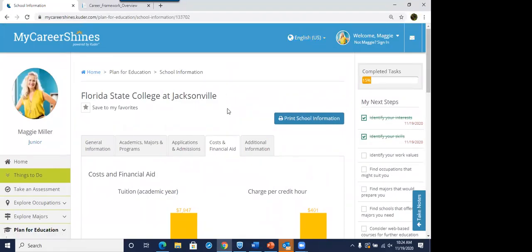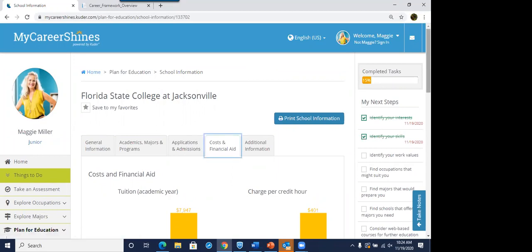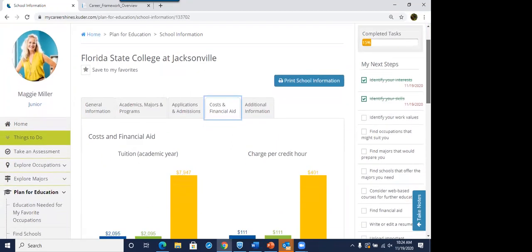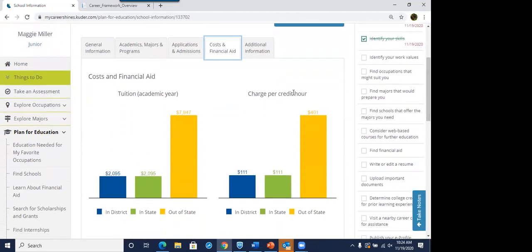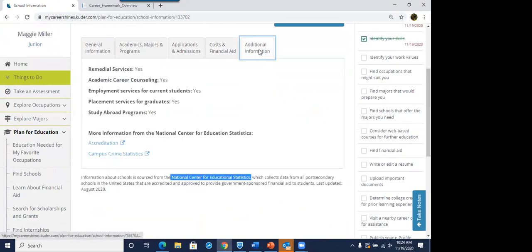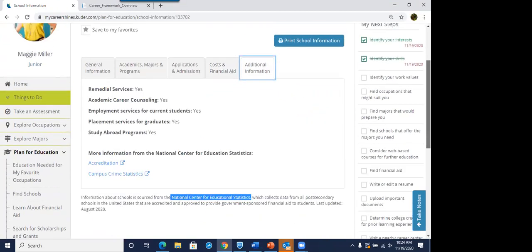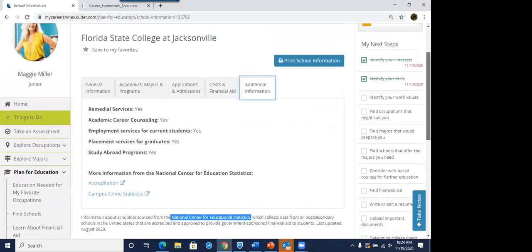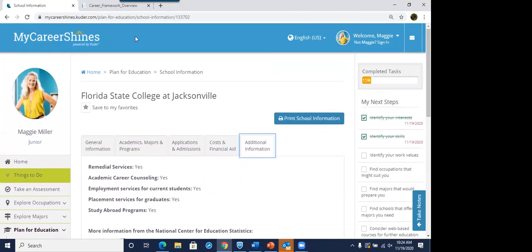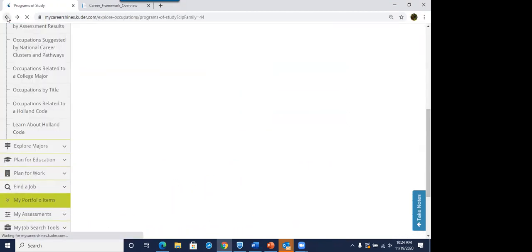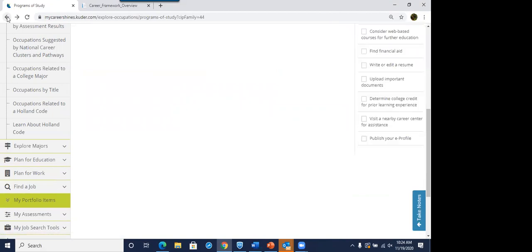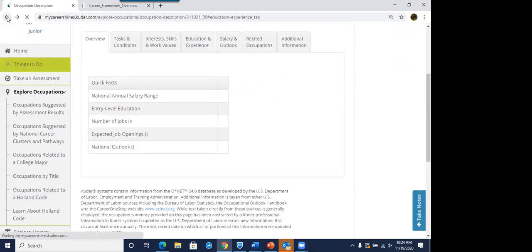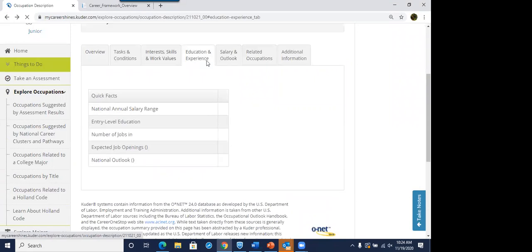And this is from, I drew a blank here. It is the National Center for Ed Stats. It's where we receive all of this information. And we get yearly updates, which is super important because these things do tend to change. Again, the cost and financial aid. And then I can learn about accreditation for that institution or campus crime statistics. So that is, it did take me over to explore schools.